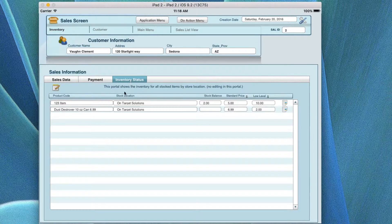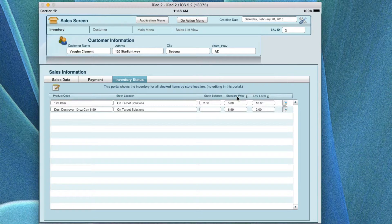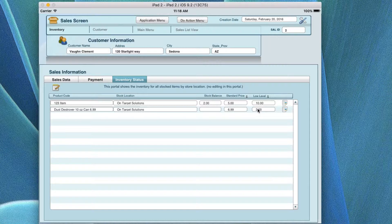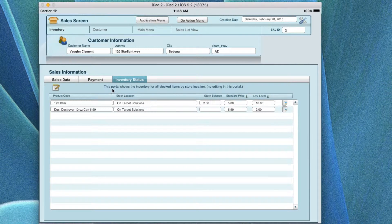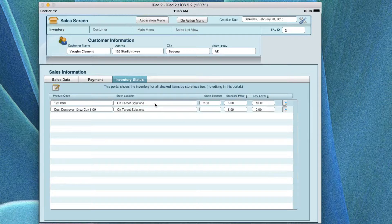The inventory status tab on here will put all the product codes, their stock location, the stock balance they have on hand, the standard price for those items, and the low levels they're at. Note that it says low levels with a dollar sign — that's incorrect, but it will show the low levels. You can click an item and it'll take you to the inventory record for that particular item. The portal shows the inventory for all stocked items and does not allow editing in this area — if you click on it, you'll see it does not edit. It'll show you the product code and the store where it's at.